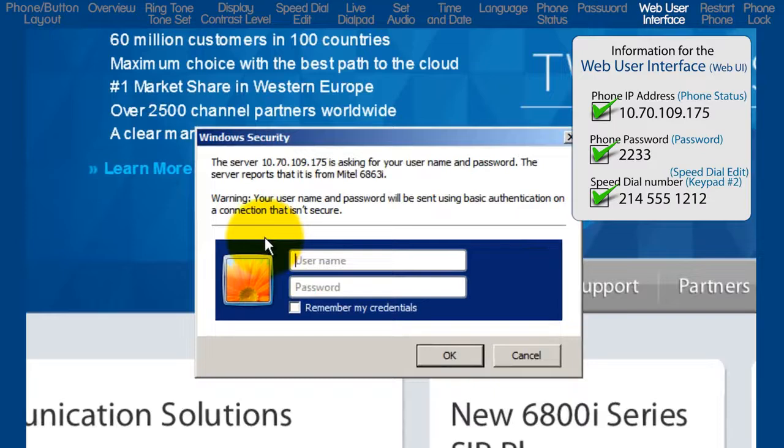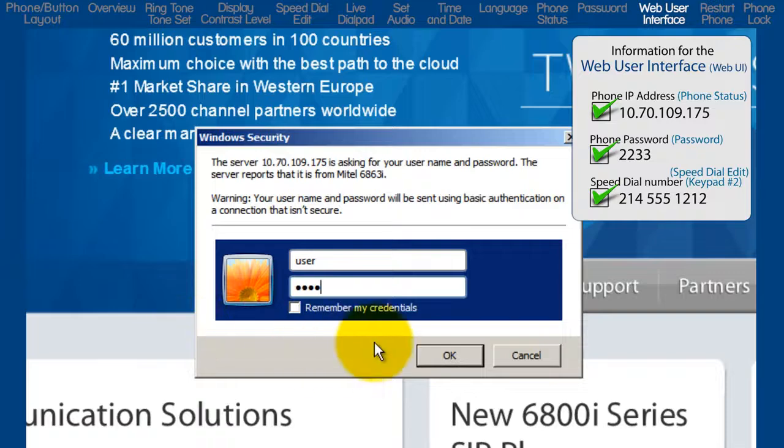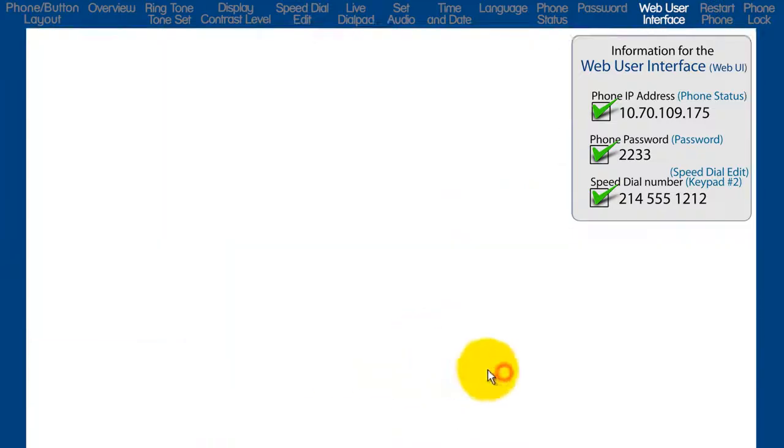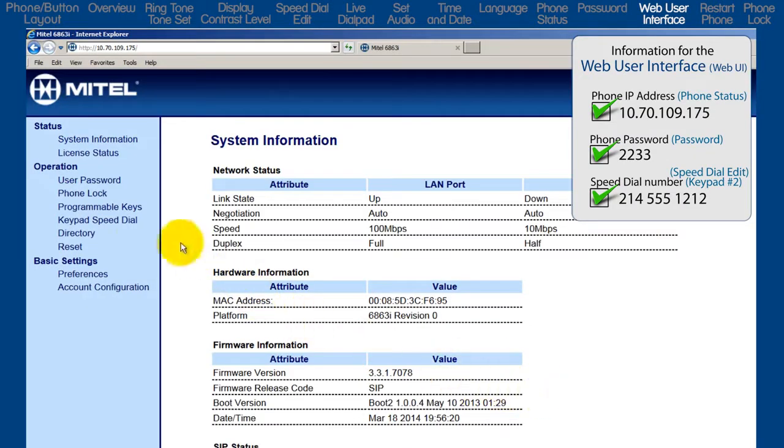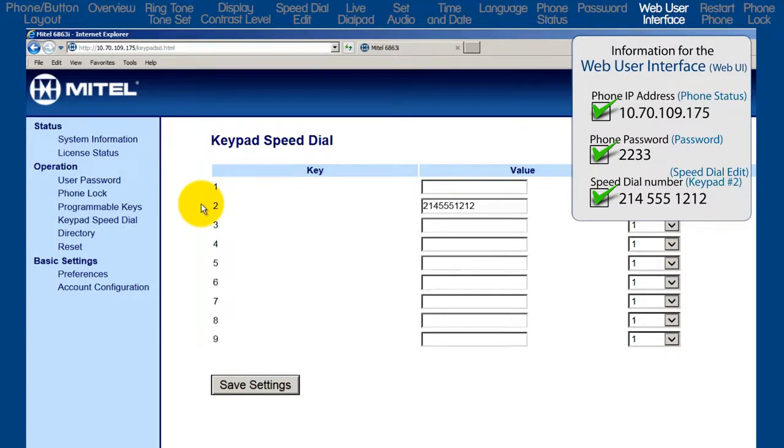Login with the username 'user' and the phone's password. On the left, click on keypad speed dial. Notice the entry on keypad number two. It's the speed dial number I stored in the speed dial edit sub-option.